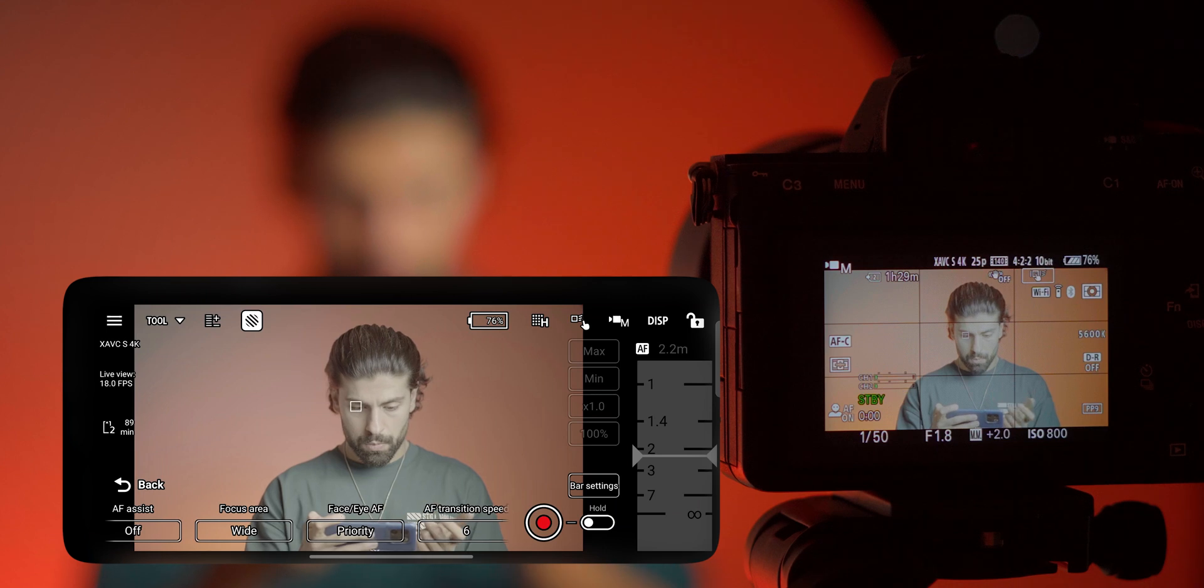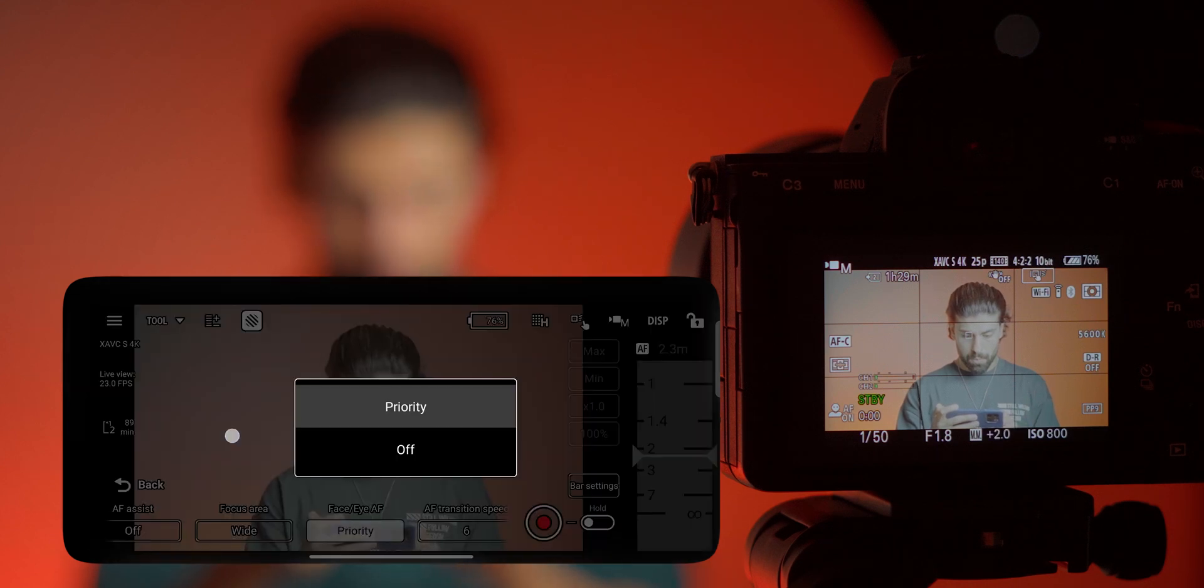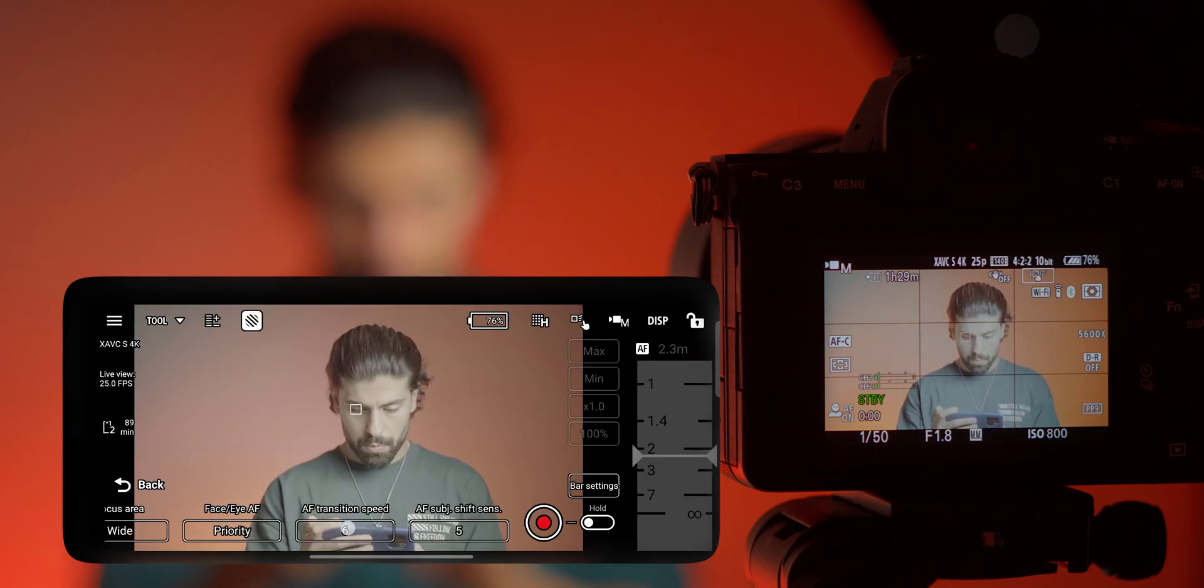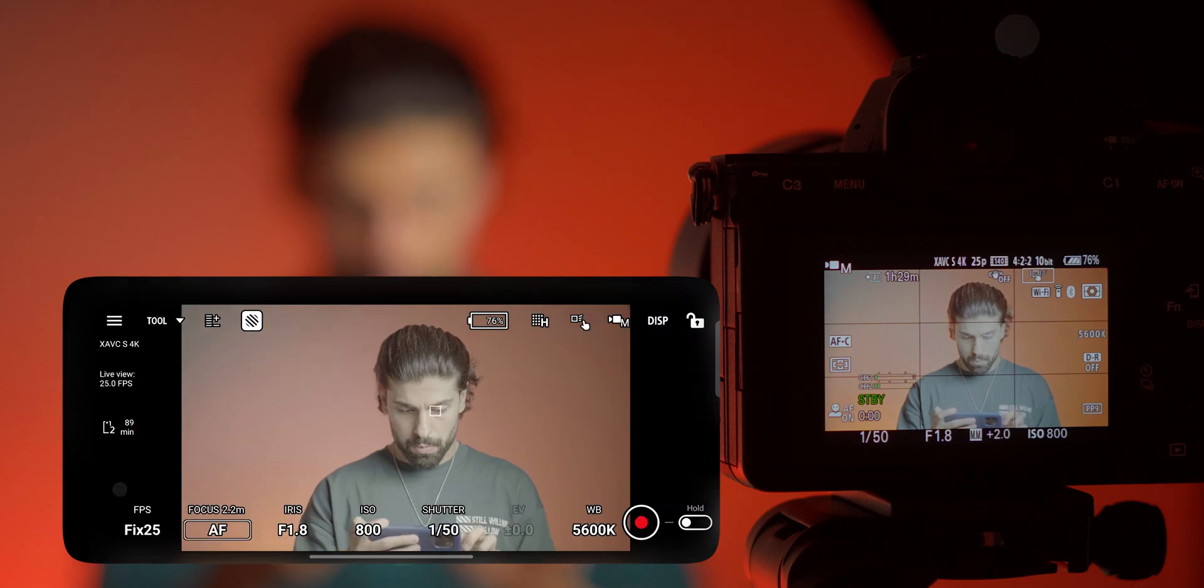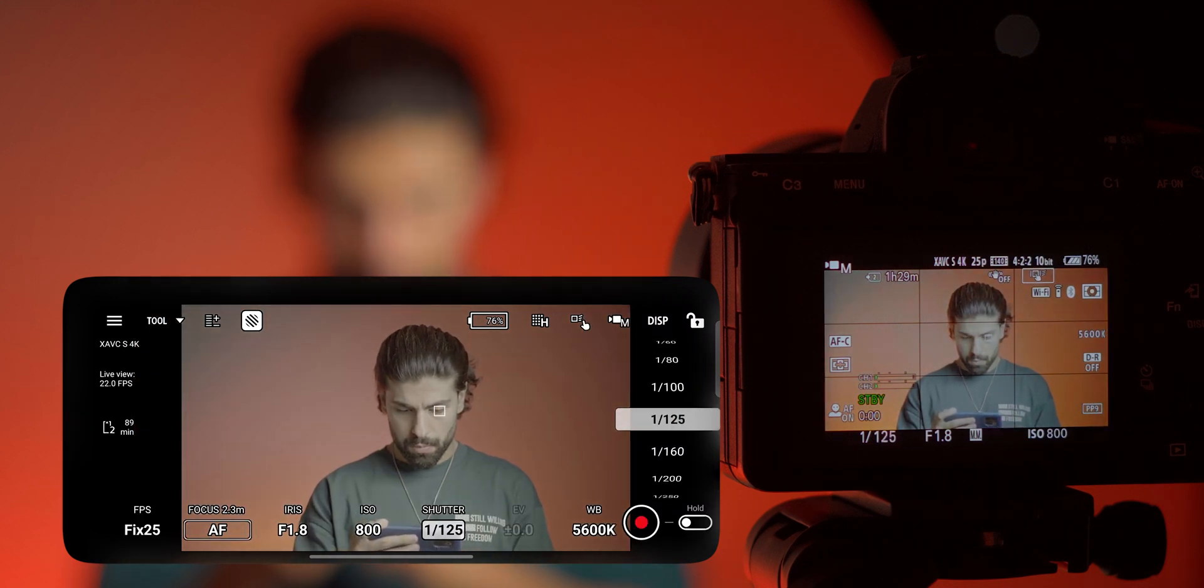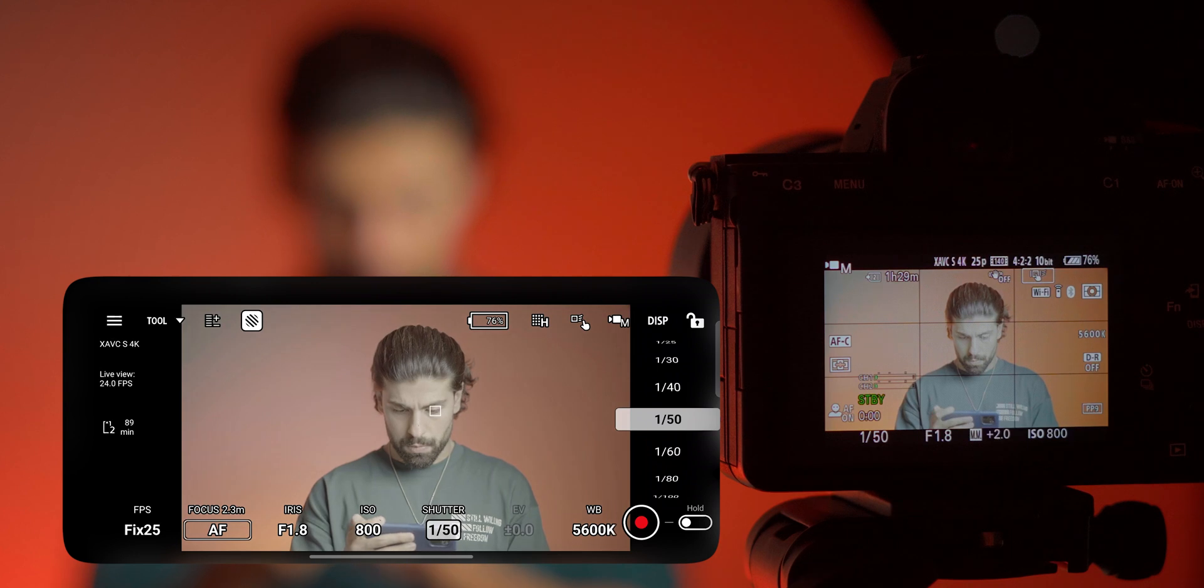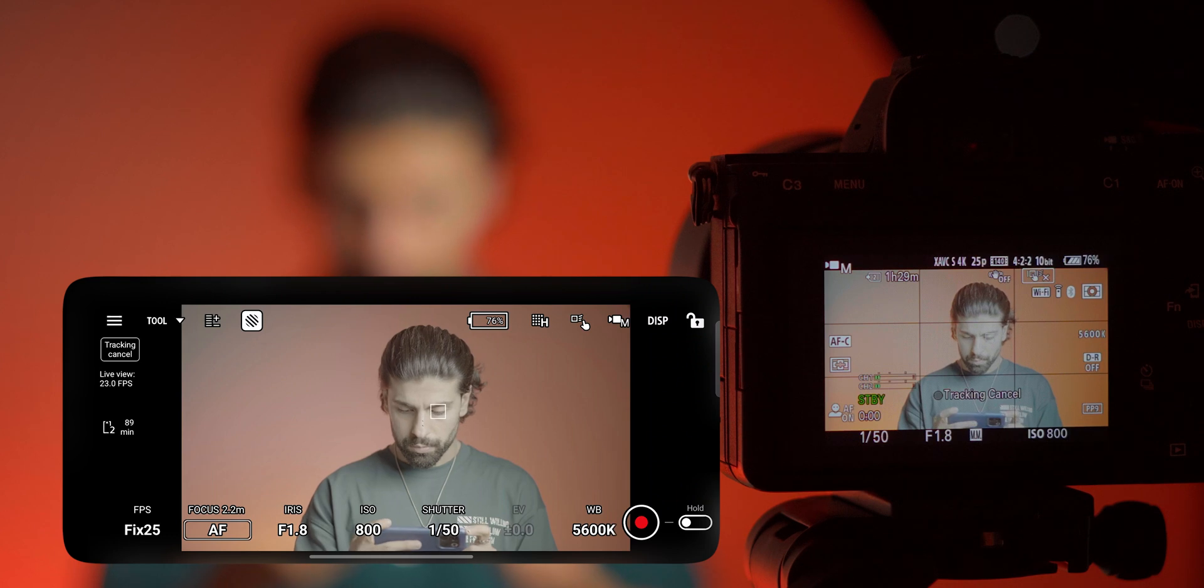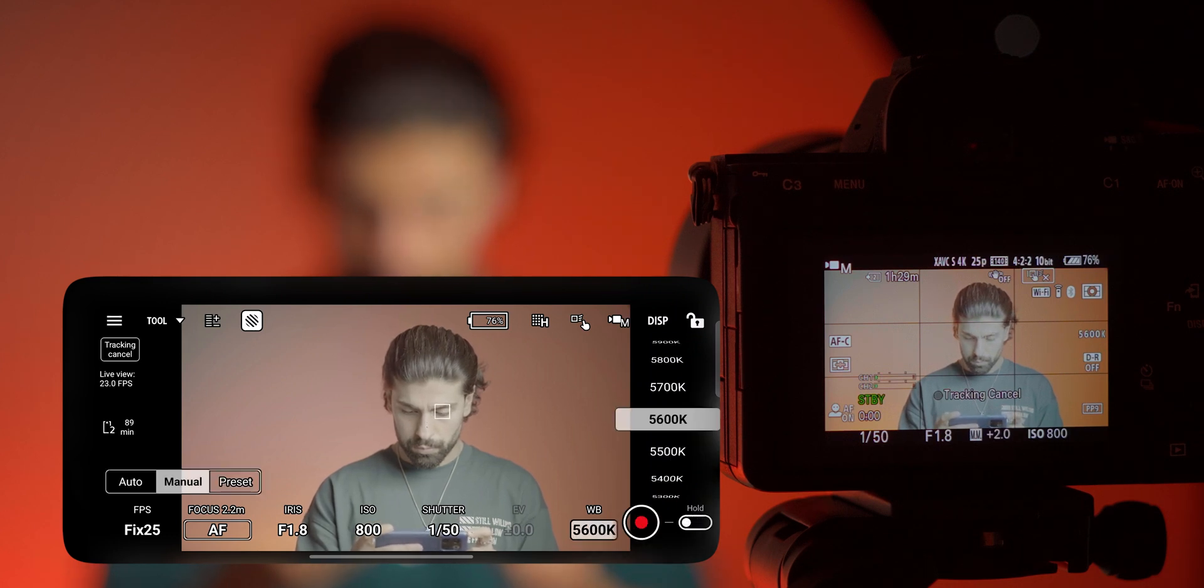You have the face/eye AF priority, you have the AF transition speed and the subject sensitivity which is really nice. You can change the shutter speed, you get most of the options as you do on the camera which is really nice. And other than that you see that you can hold the record button and stop it.